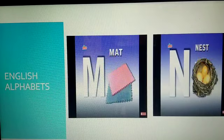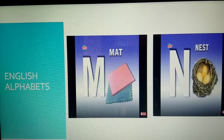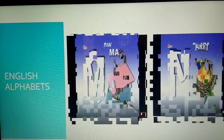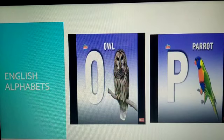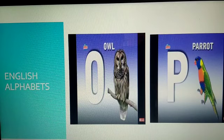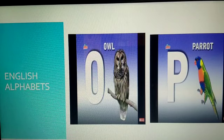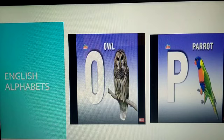M. M for mat. N. N for nest. O. O for owl. P. P for parrot. Yes, have you seen parrot? Yes, children. Parrot has different colors. It is very beautiful to see the parrot.